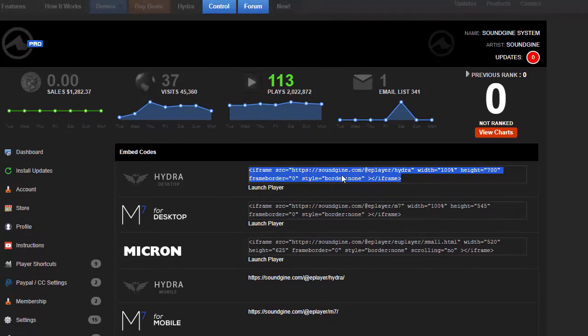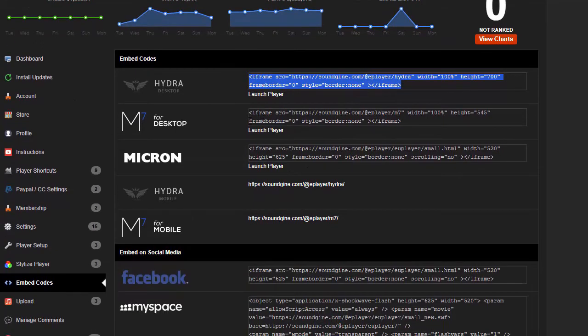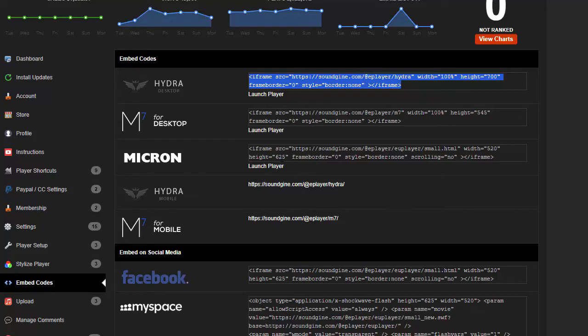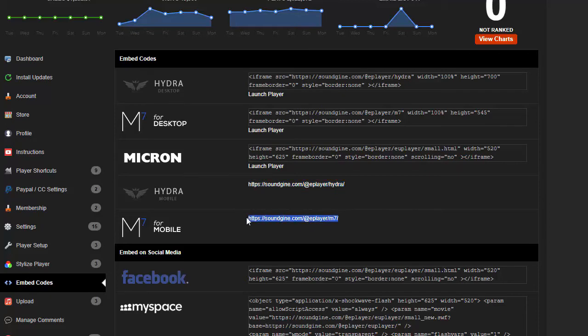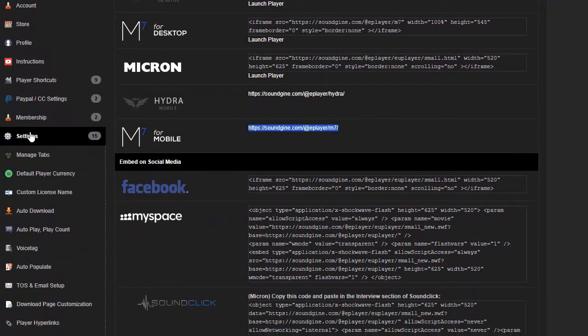The M7 is an older player. It's no longer supported so we're probably going to end up removing this at some point. The Micron is a Flash-based player. This is good if you have a SoundClick or something that requires Flash-based. This is the mobile version of the Hydra, and then M7 which is no longer supported. So definitely do the Hydra desktop and the Hydra mobile if you want to be completely up to date with our new players.